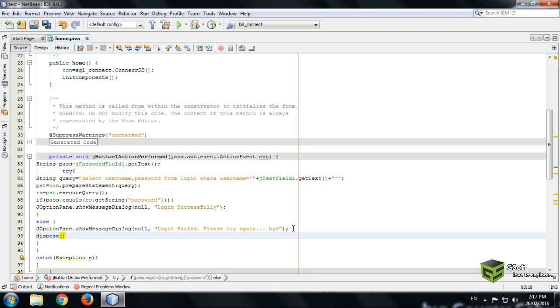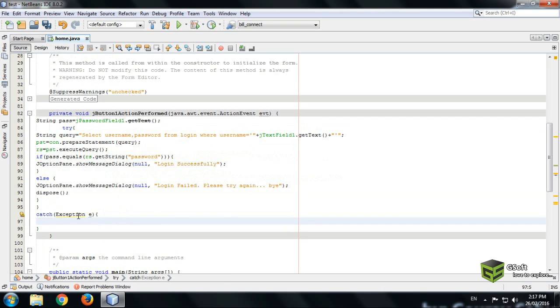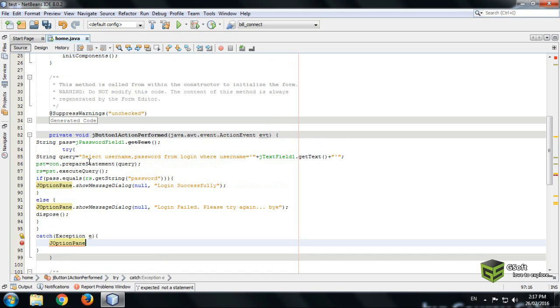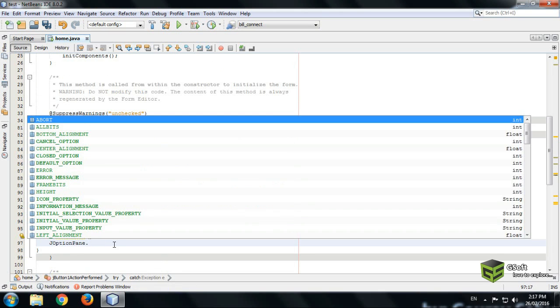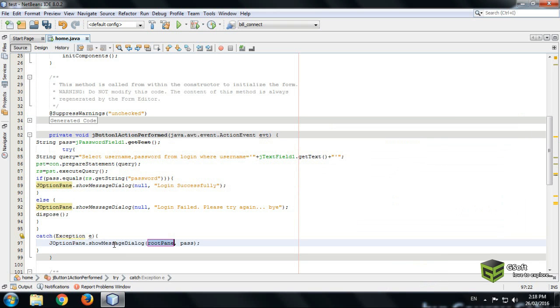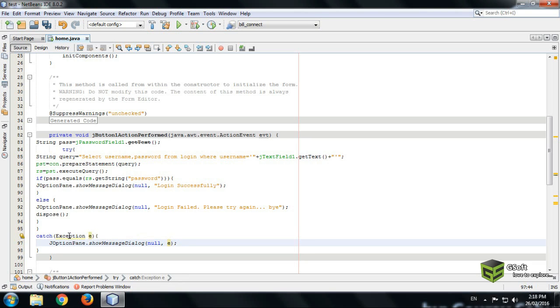Dispose the frame because password is not entered correctly. In the try catch block we will be writing an exception. If the connection is we are trying it here and if it's not working then it will be showing an error. Exception pane.showMessageDialog here we will be writing, and here we will be writing the same variable we have declared like I have declared E so I will be writing here E. So whatever will be the exception error the option pane will display that exception here.